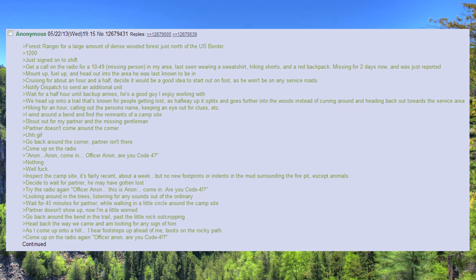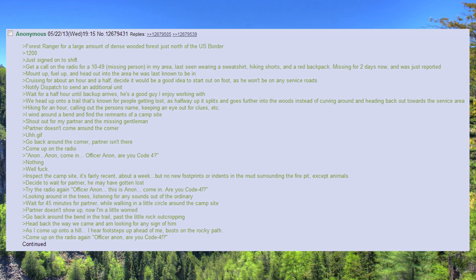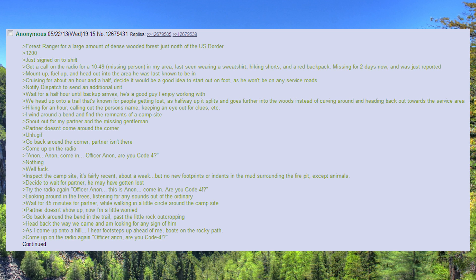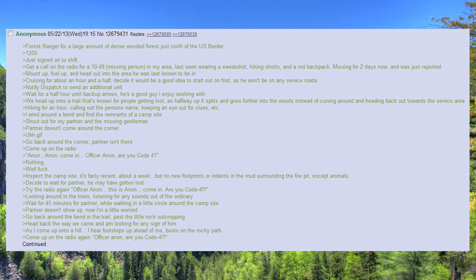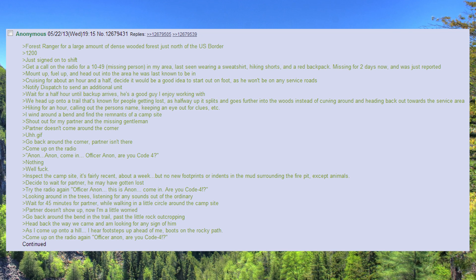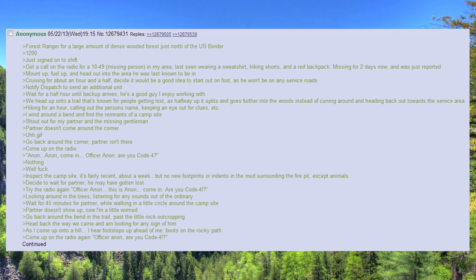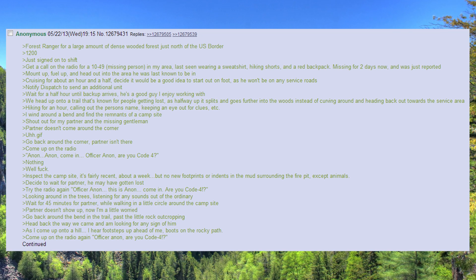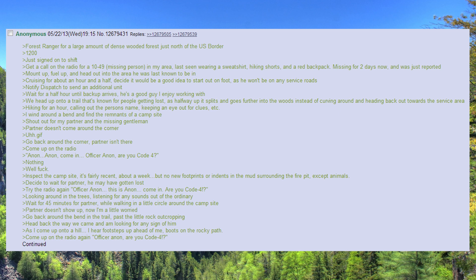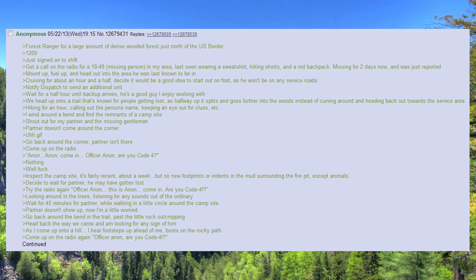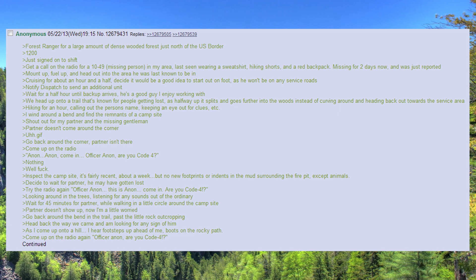Last seen wearing a sweatshirt, hiking shorts, and a red backpack. Missing for two days now, and was just reported. Mount up, fuel up, and head out into the area he was last known to be in.